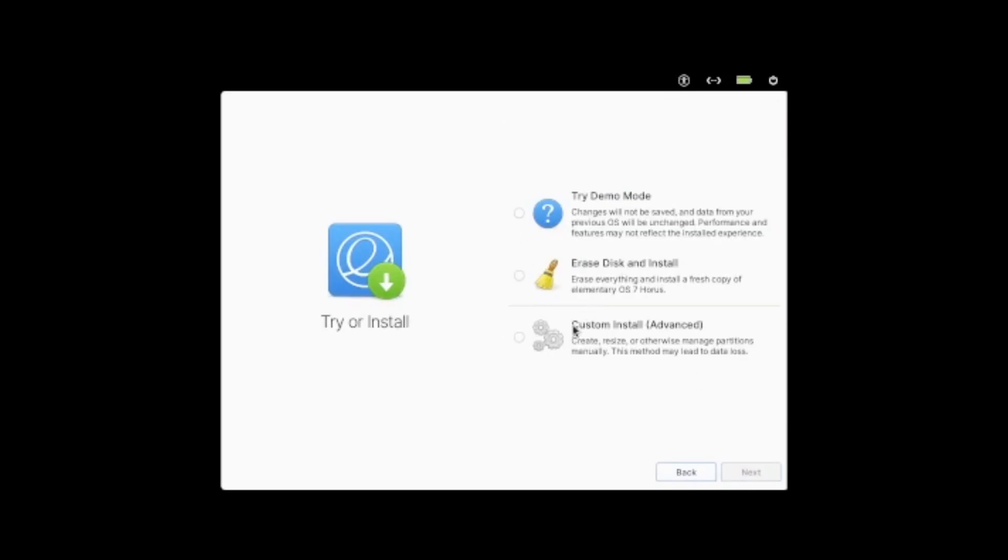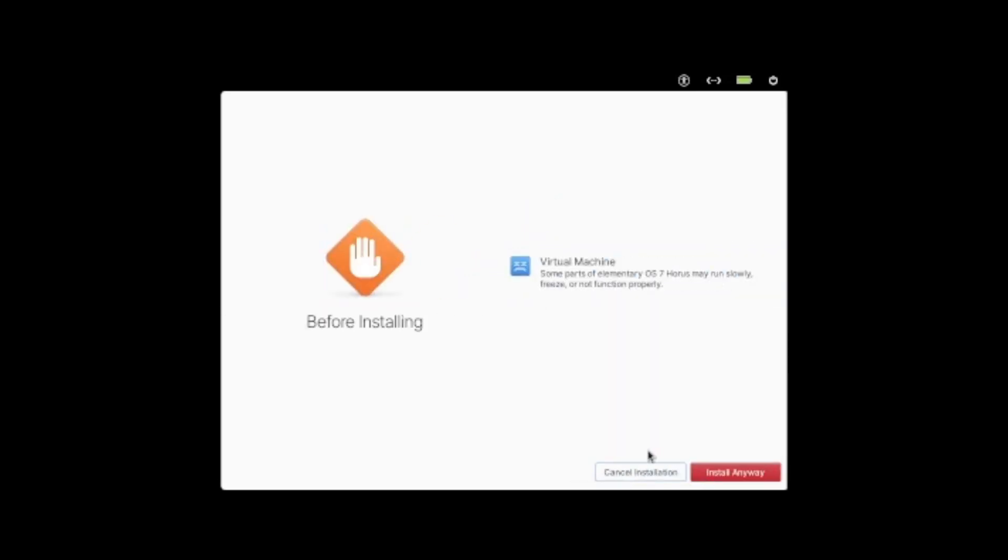You have two options to install, and you can try it. I'll be going for erase the entire disk and then install it.